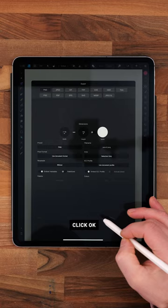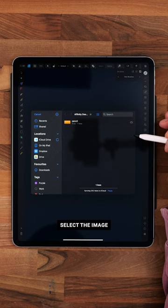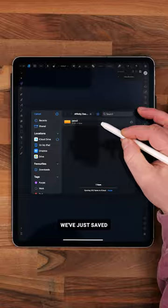Open up the brushes panel and from the dropdown select new textured image brush. Select the image we've just saved.